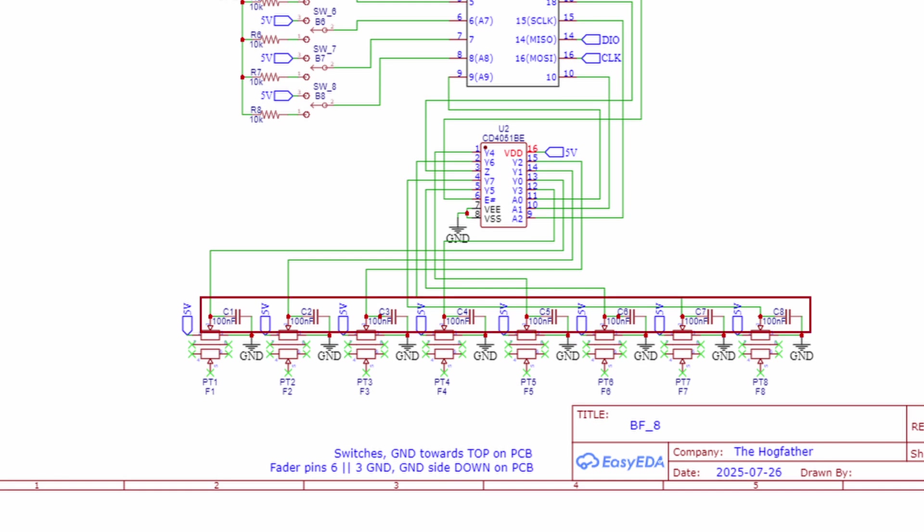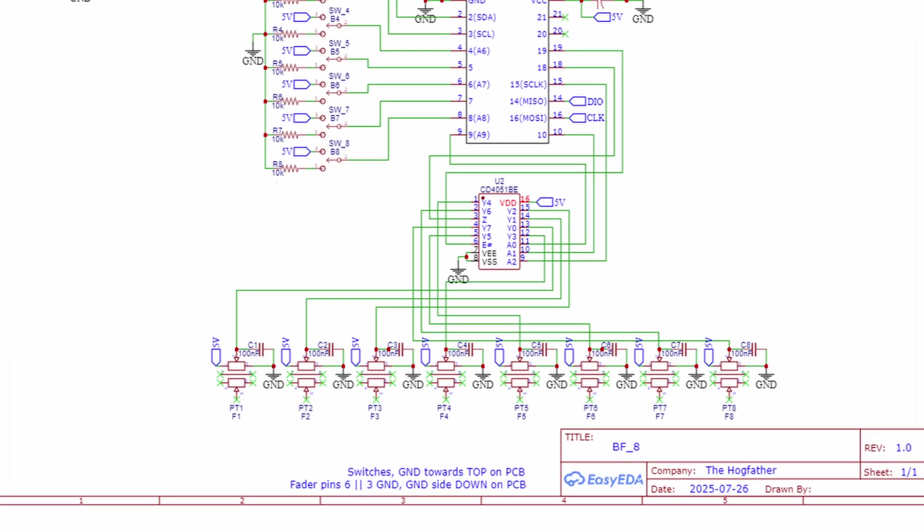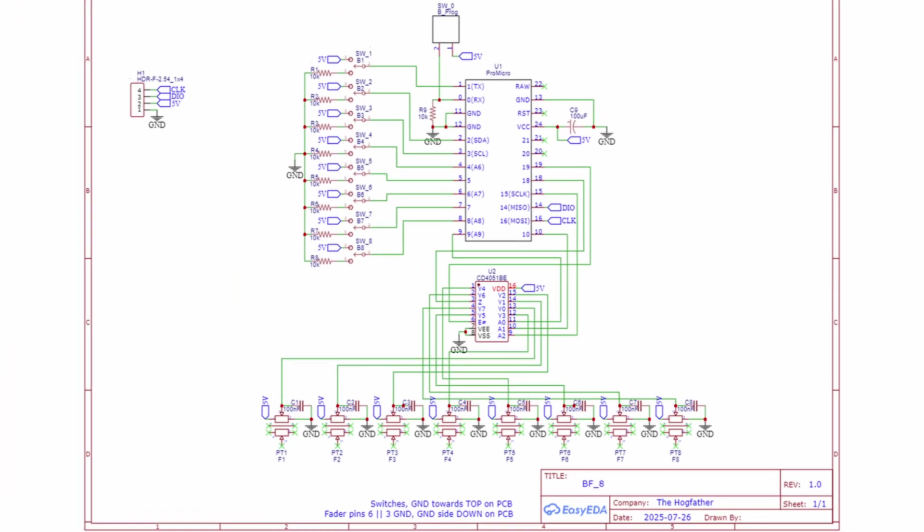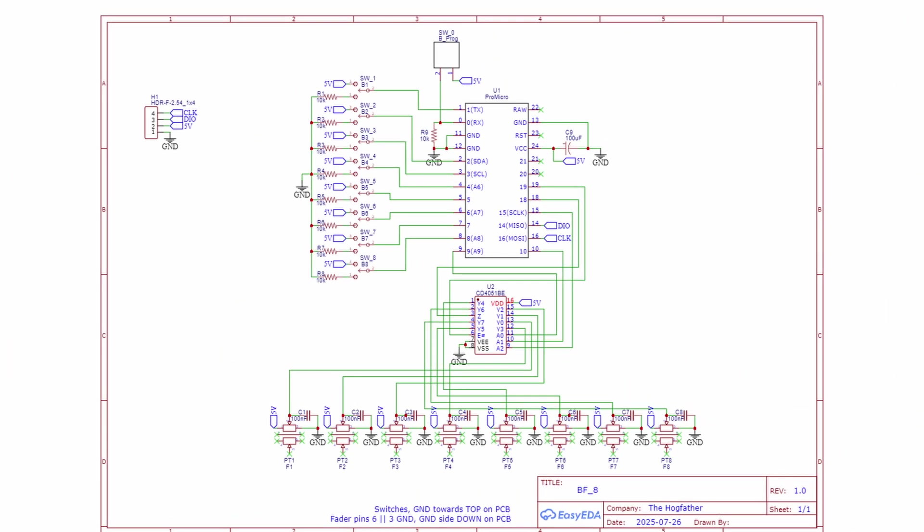There are some capacitors here on the faders that I'm using to filter out some noise, and other than that, there's really not much else to say about the schematic. It's mostly just hooking things up to the Arduino. So let's take a look at the code and see how it all works.